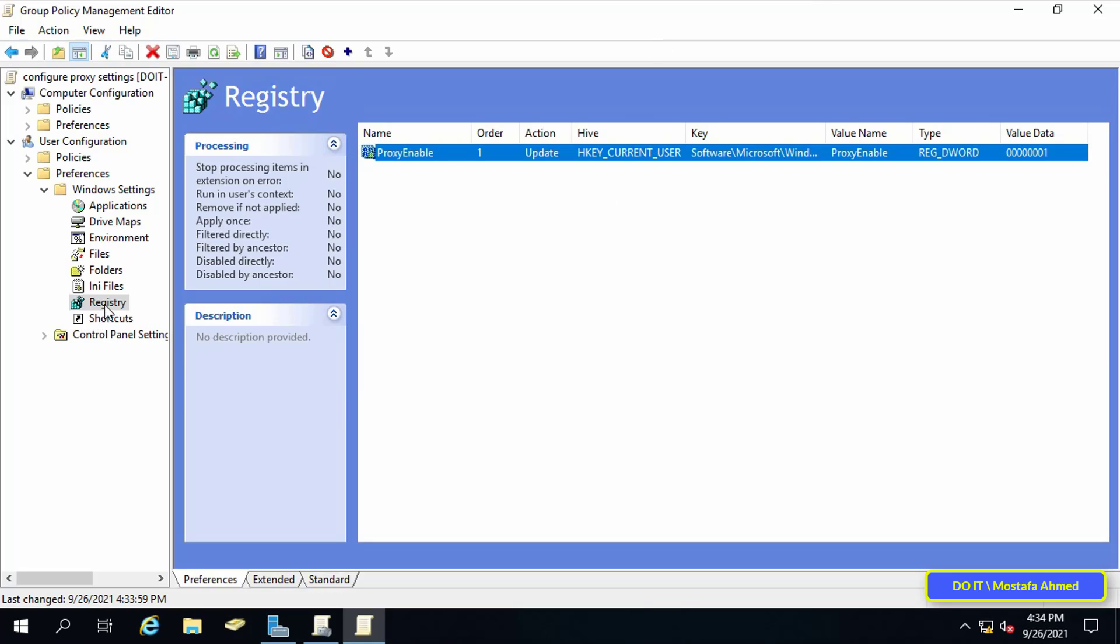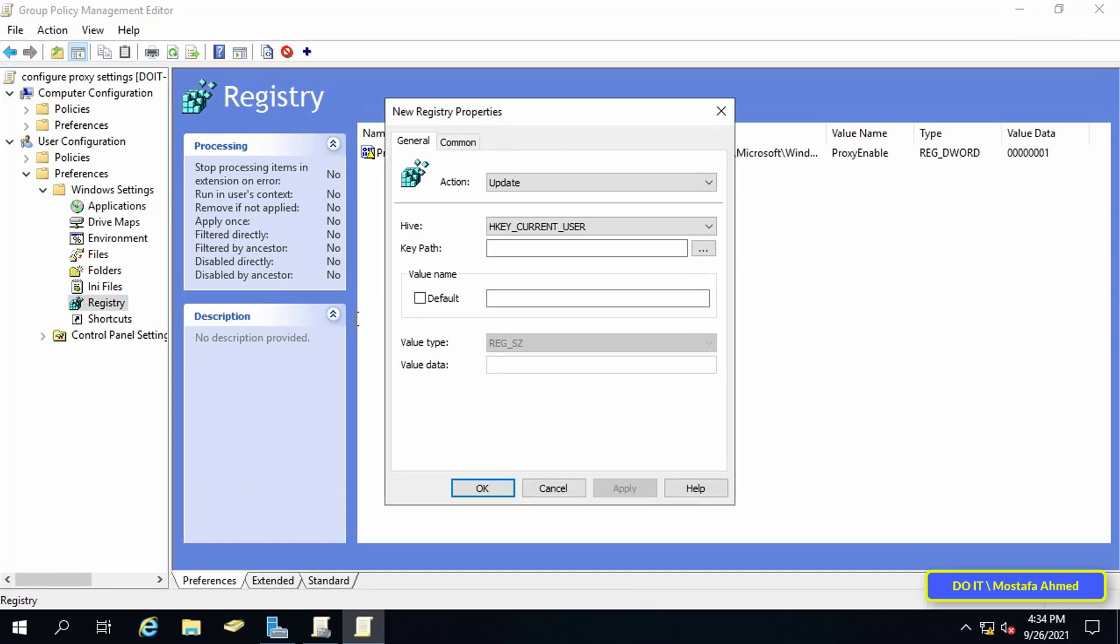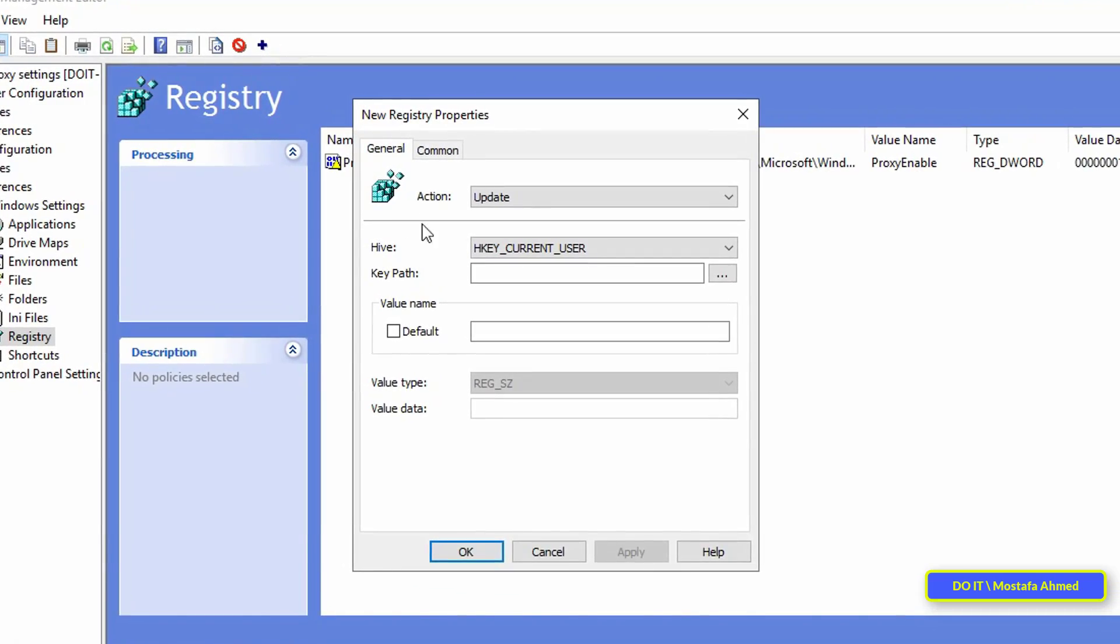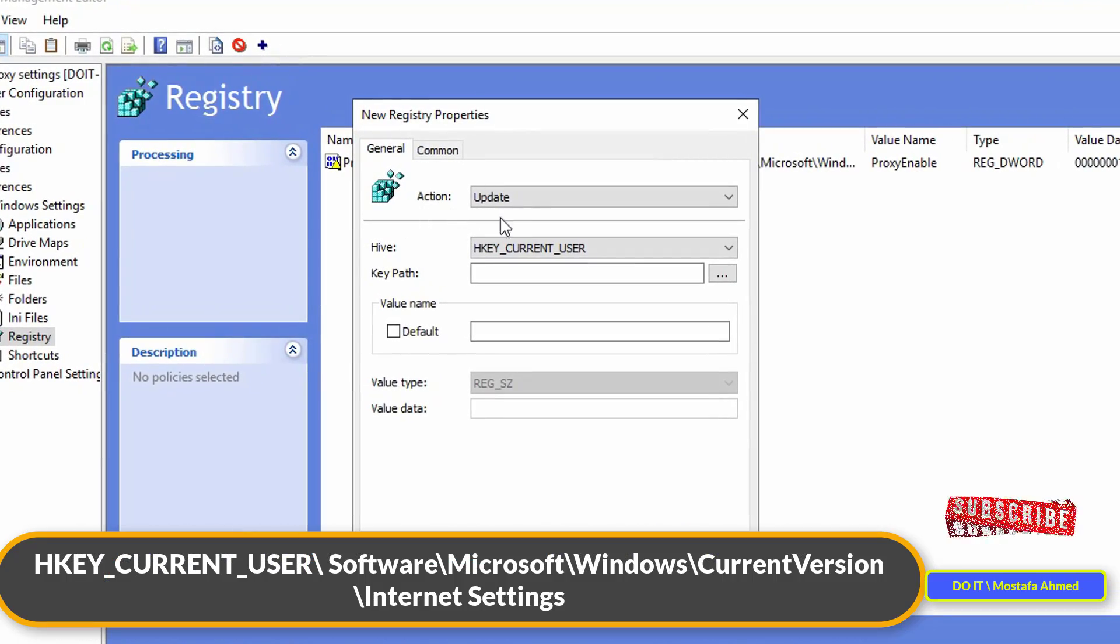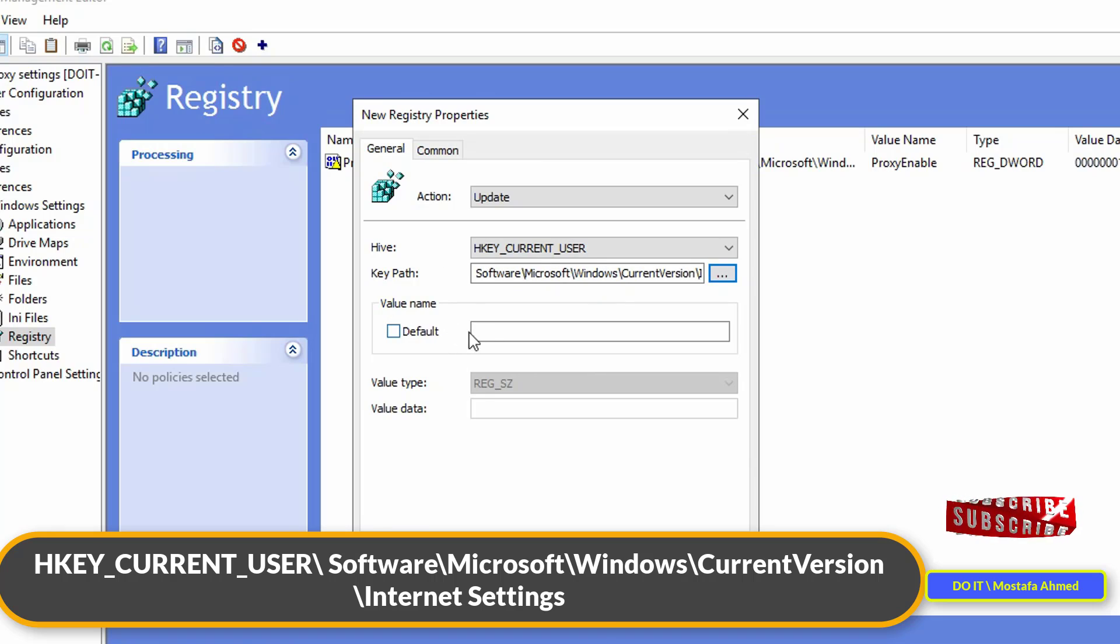The second step, also right-click on registry and from the menu select new and then select registry item. Leave the options as they are, just like we did in the first step, and also specify the same path as what appears in front of you on the screen.